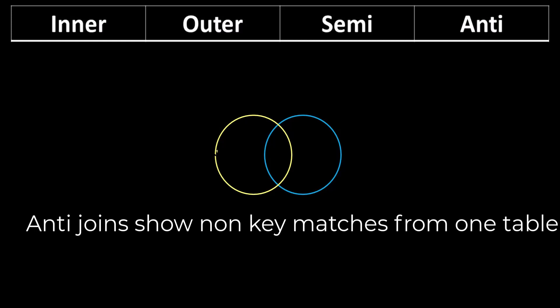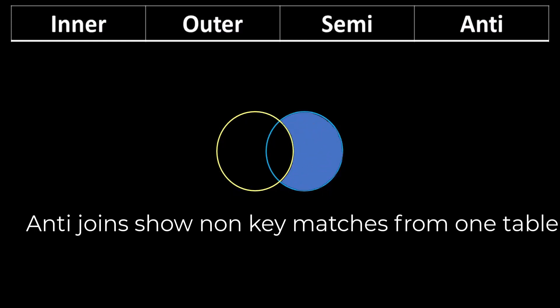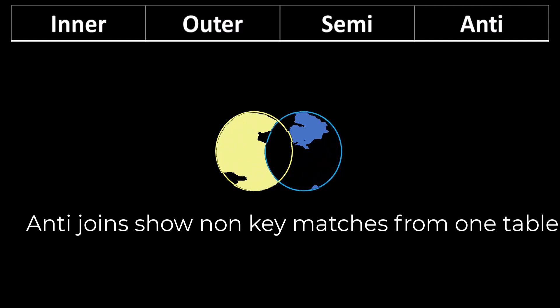In a right anti join, first all key values are matched and whatever's remaining from the right table that's not a match is displayed as the output, with the opposite for the left anti join. The anti join is great for identifying all of the outliers that don't have a key match.